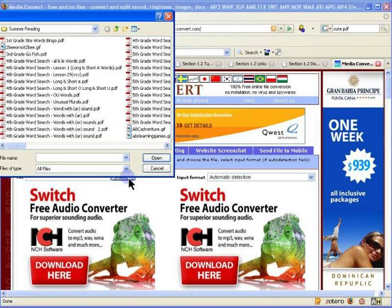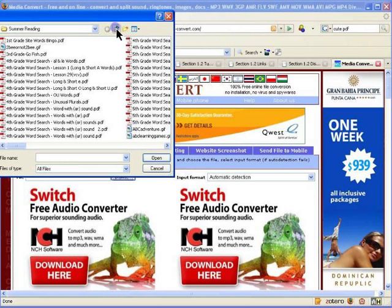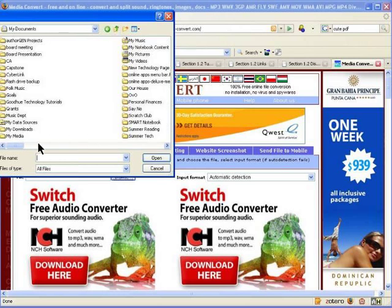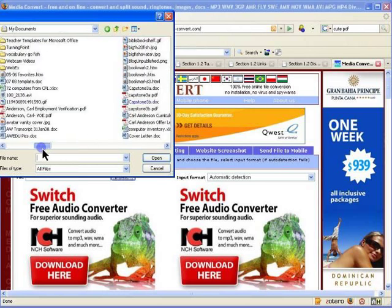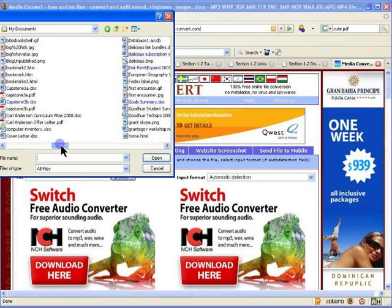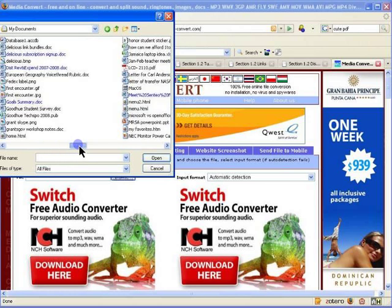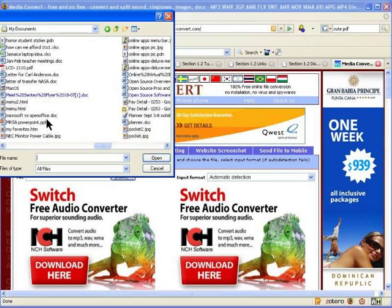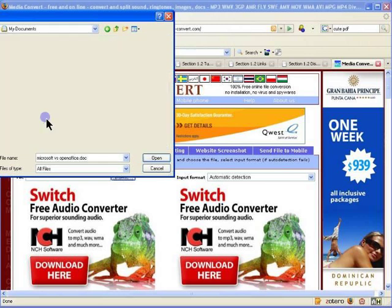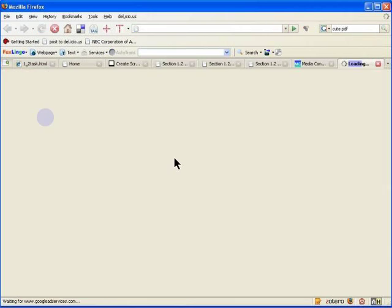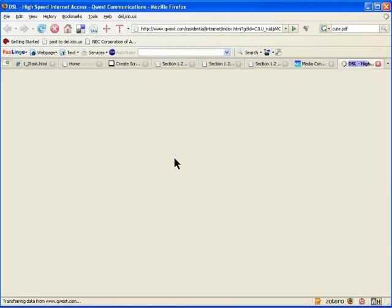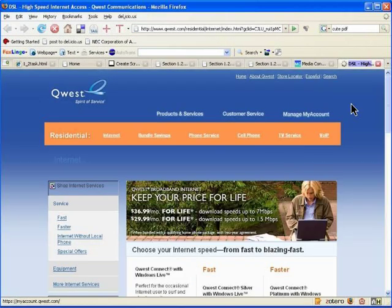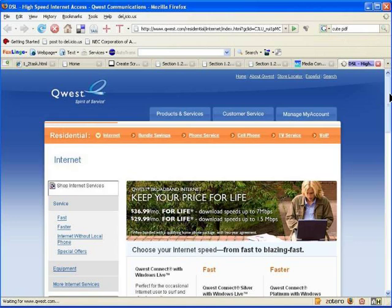If you click on Browse, we can browse for a document. In this case, I'm going to find a Word document, but any document will work. Let's see, what would be a good one to use? Let's go ahead and choose this Microsoft versus OpenOffice doc, a document comparing and contrasting both of these programs.